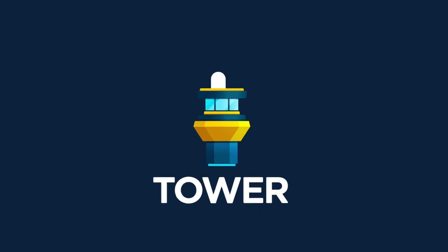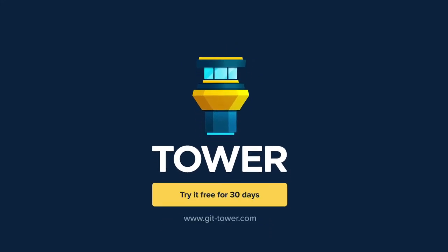Tower helps more than 100,000 developers be more productive with Git. Download it now at git-tower.com and give it a try. 30 days for free.